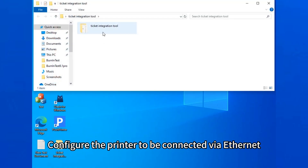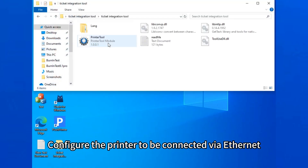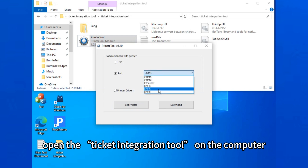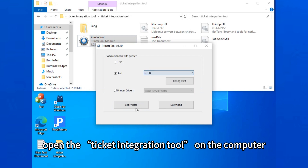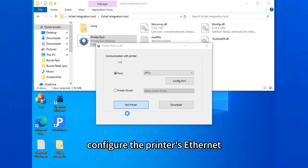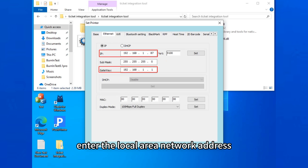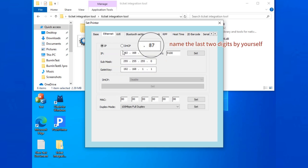Configure the printer to be connected via Ethernet. First, open the Ticket Integration tool on the computer, configure the printer's Ethernet, enter the local area network address, and name the last two digits by yourself.